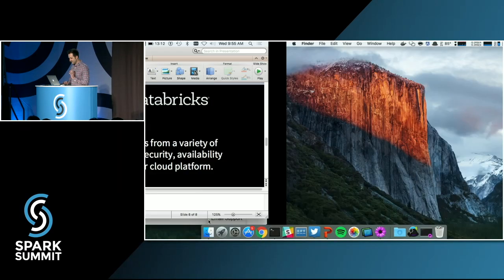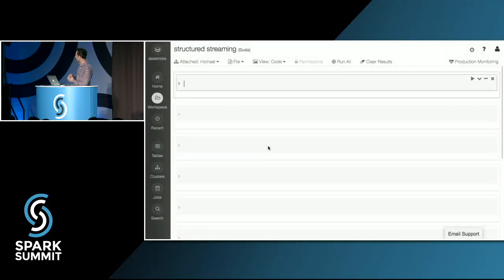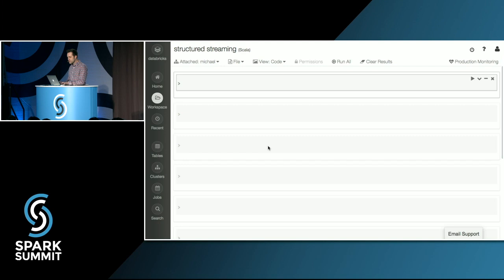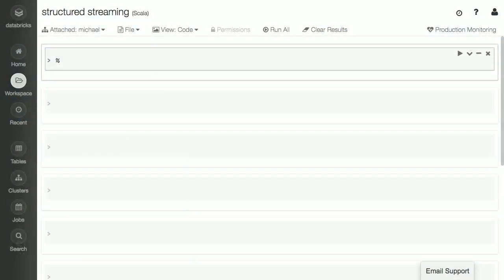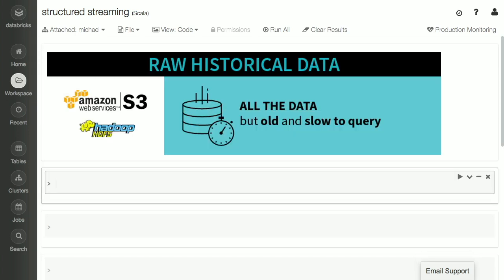I promise there will be no Twitter this time, unlike in previous demos. So here I am in Databricks Cloud — a hosted environment for running Apache Spark. I'm going to use markdown to explain what I'm doing as I go along. What I want to do is take this Amazon CloudTrail data and extract some insights from it. One source of CloudTrail data covers every single event that happens in any of the Amazon accounts that Databricks controls. They dump all of this data into a huge historical archive on S3. So we'll load this raw data with Spark read text.